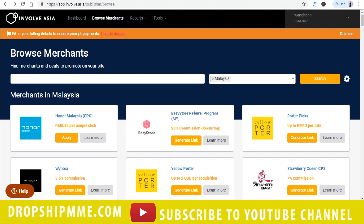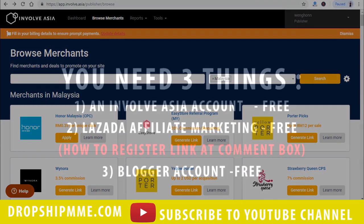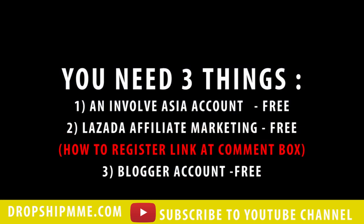So in order for you to do so, you need three things. An Involve Asia account, which is absolutely free. Lazada Affiliate Marketing is also free. I have included the link on how you can apply for a free Involve Asia account and also Lazada Affiliate Marketing in the description box below. Just feel free to have a look on it.